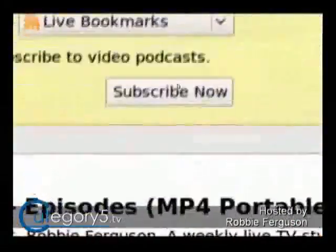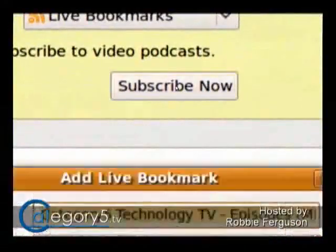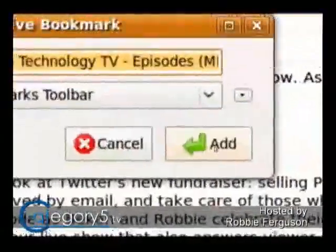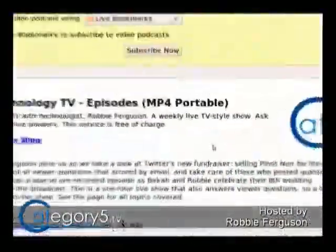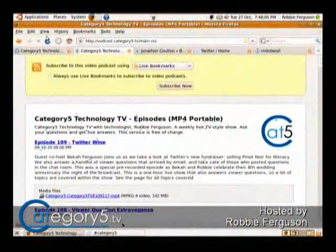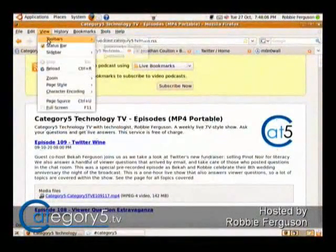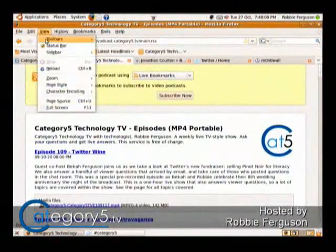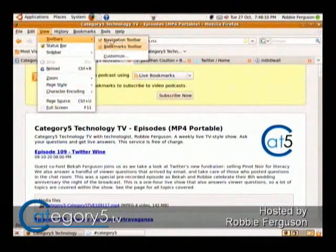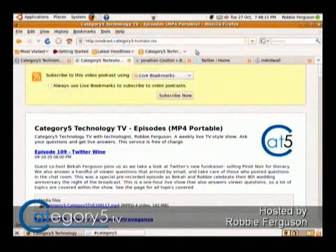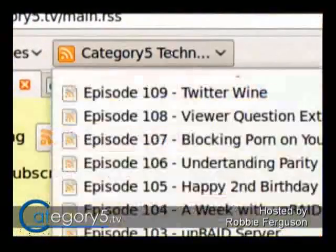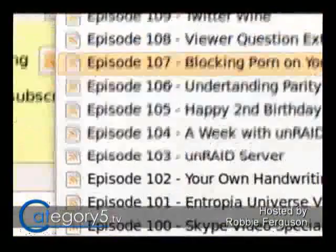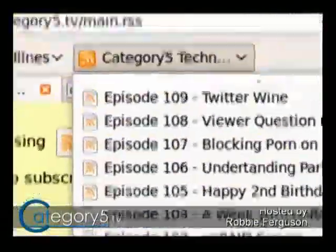Then you can go subscribe now, and it's going to add it to whatever you want to call it and add. So now, if you have your bookmark toolbar enabled — which is under View, Toolbar, Bookmark Toolbar — now you've got Category5 Technology TV, and when you click on it, it's all the latest episodes and it automatically updates itself.